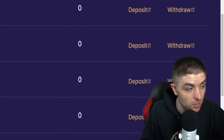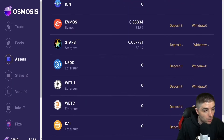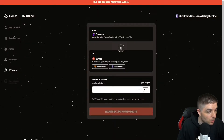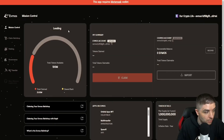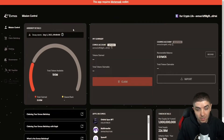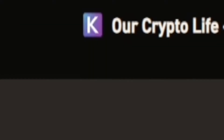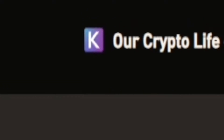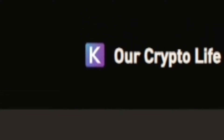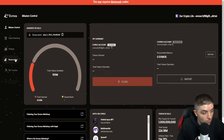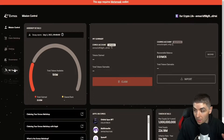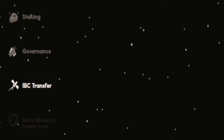In order to do that, you're going to go to the app.evmos.org website. You do have to connect your Keplr wallet to it. Once you have it connected, on the left-hand side, you want to click on IBC transfer.